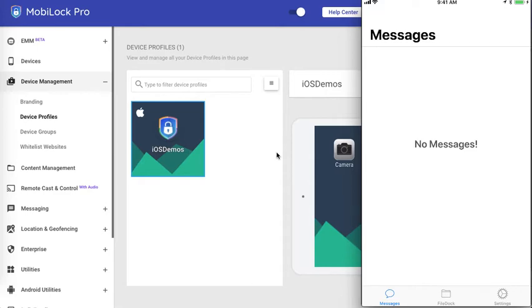Hello everyone, welcome to another video on how to use MobiLock Pro app on your devices. Before you start, we assume that you have referred to our setup MobiLock Pro app on your iOS devices video.